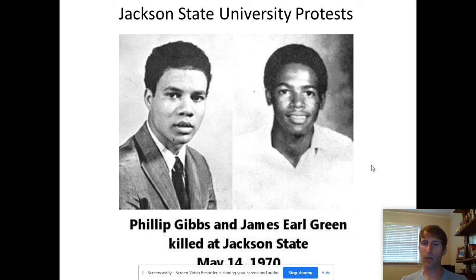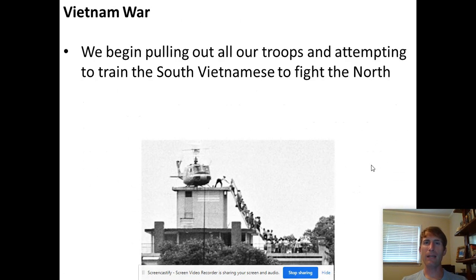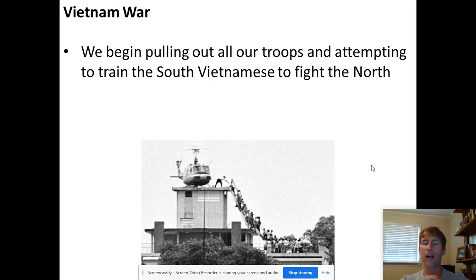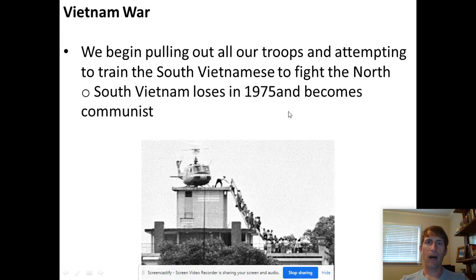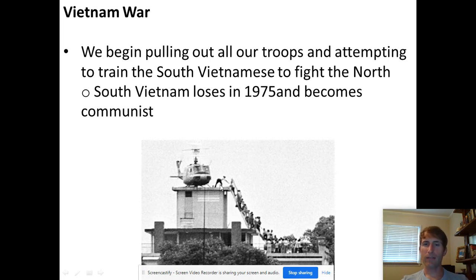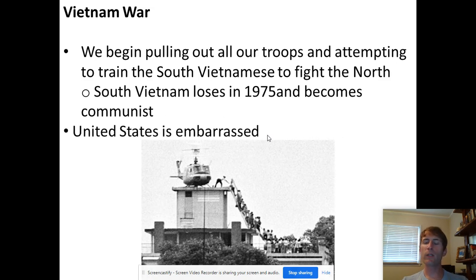Protests like these happened all around the country. By around 1973 and the early 1970s, we started pulling our troops out of Vietnam. We called the strategy 'Vietnamization' — we were trying to train the South Vietnamese to fight for themselves, hoping they could hold off the north. That didn't work. By 1975, South Vietnam lost completely and the whole country became communist. This picture shows 1975 — our helicopters trying to get the last people we had in Vietnam out before it was completely taken over.